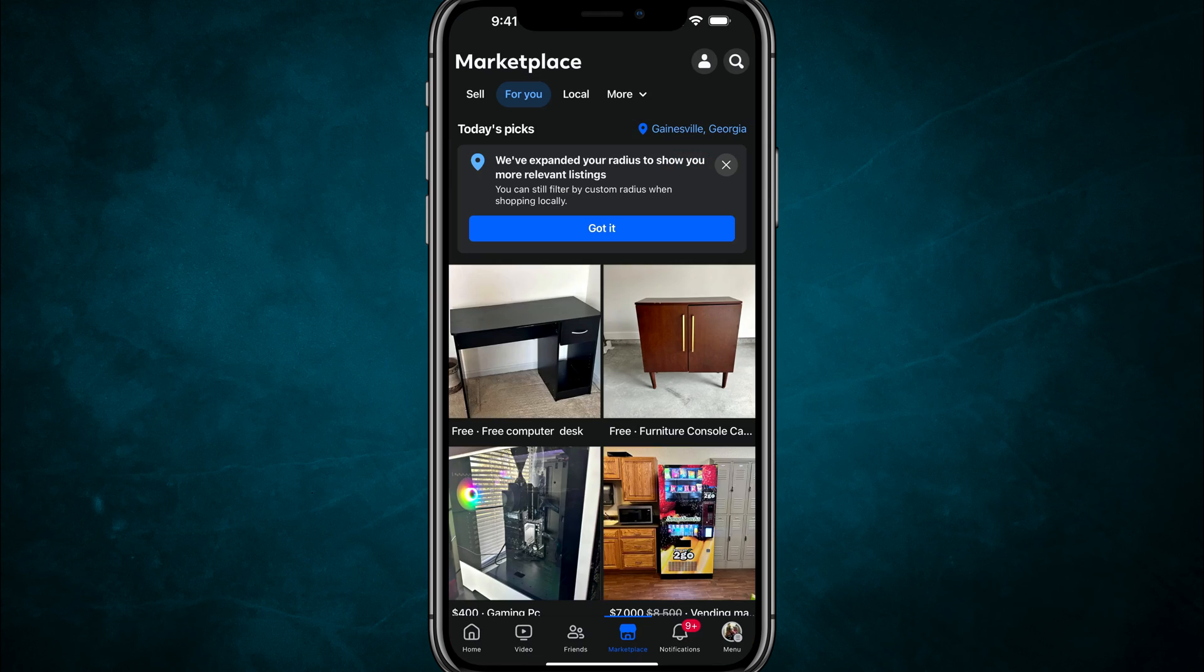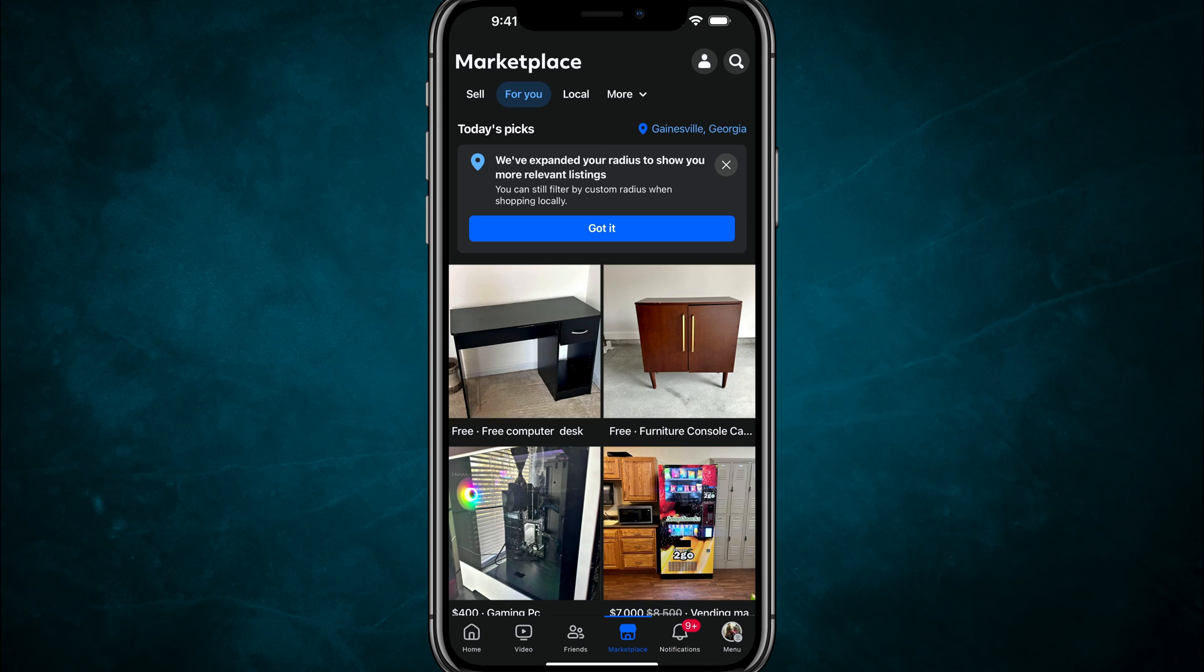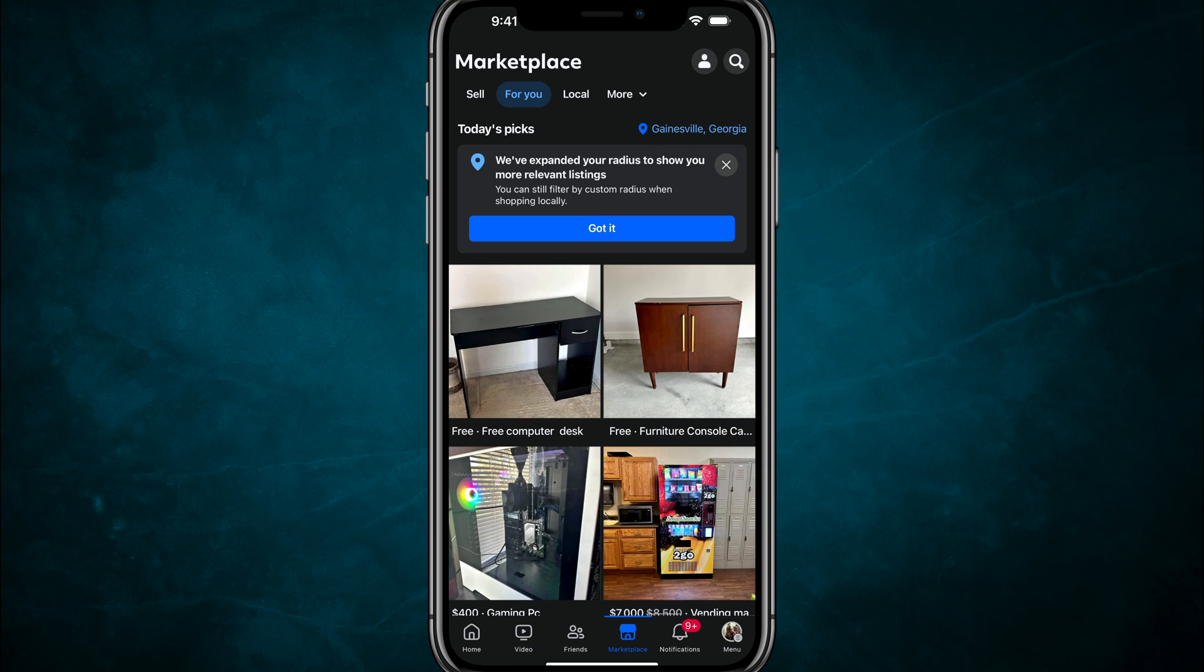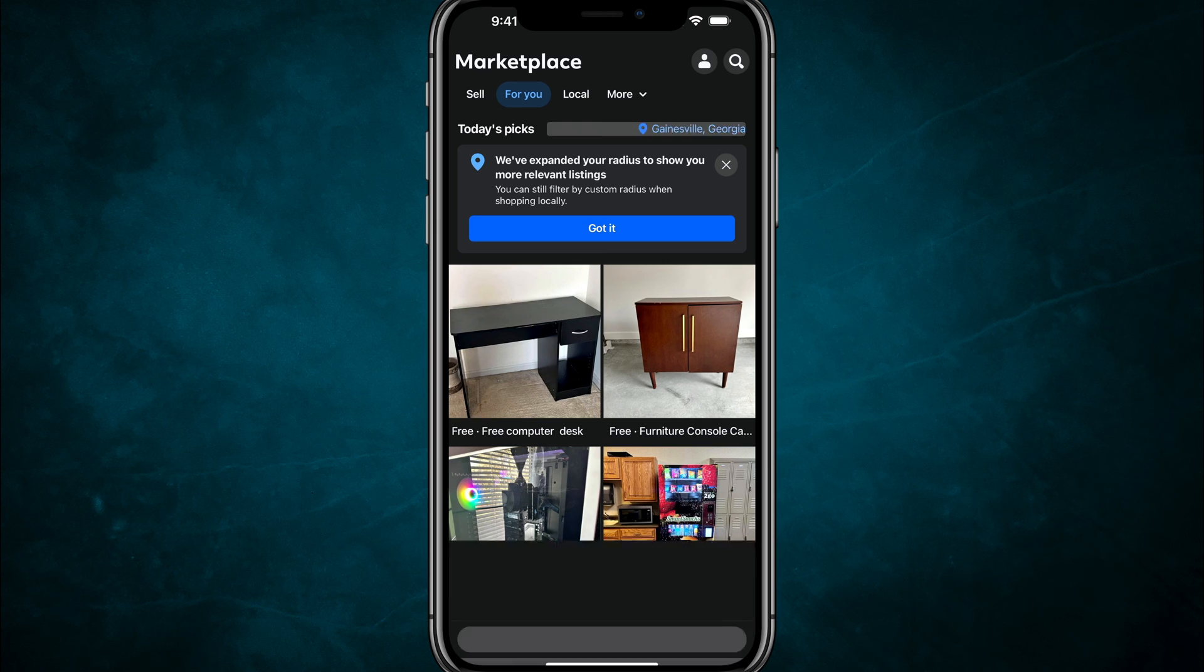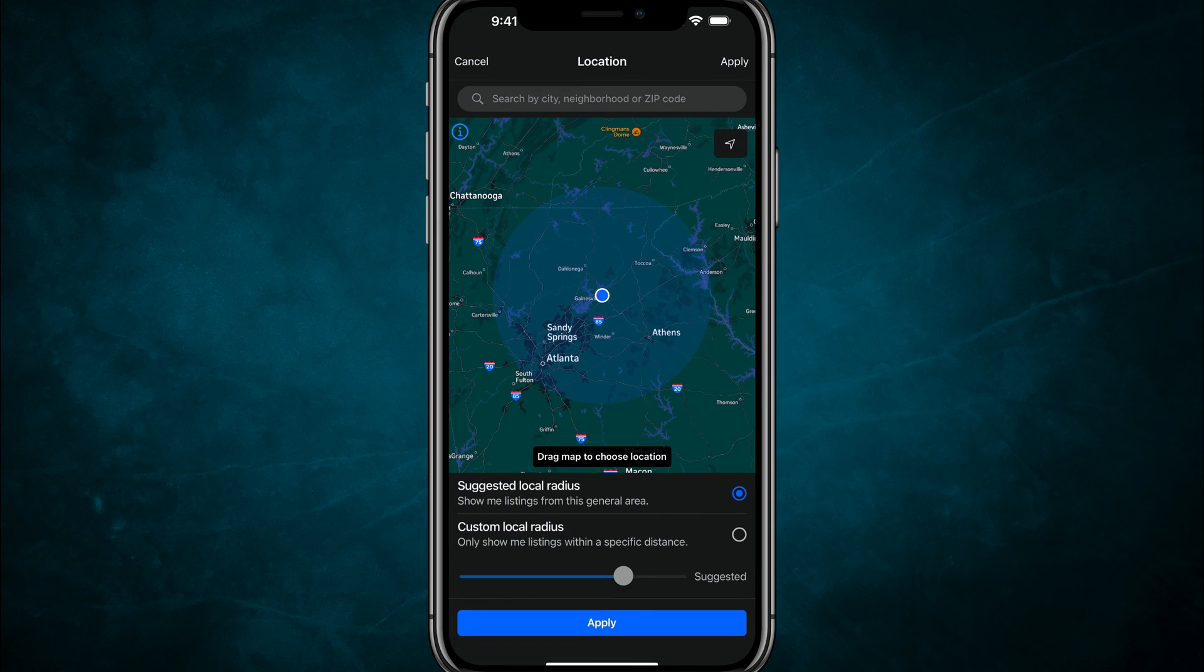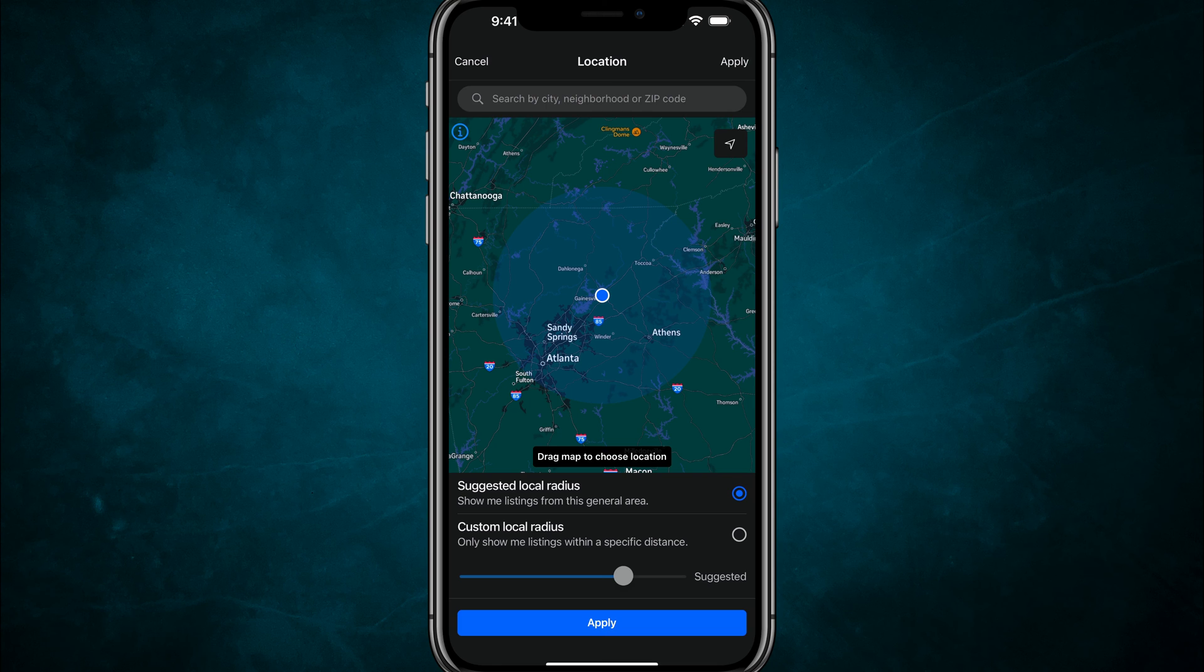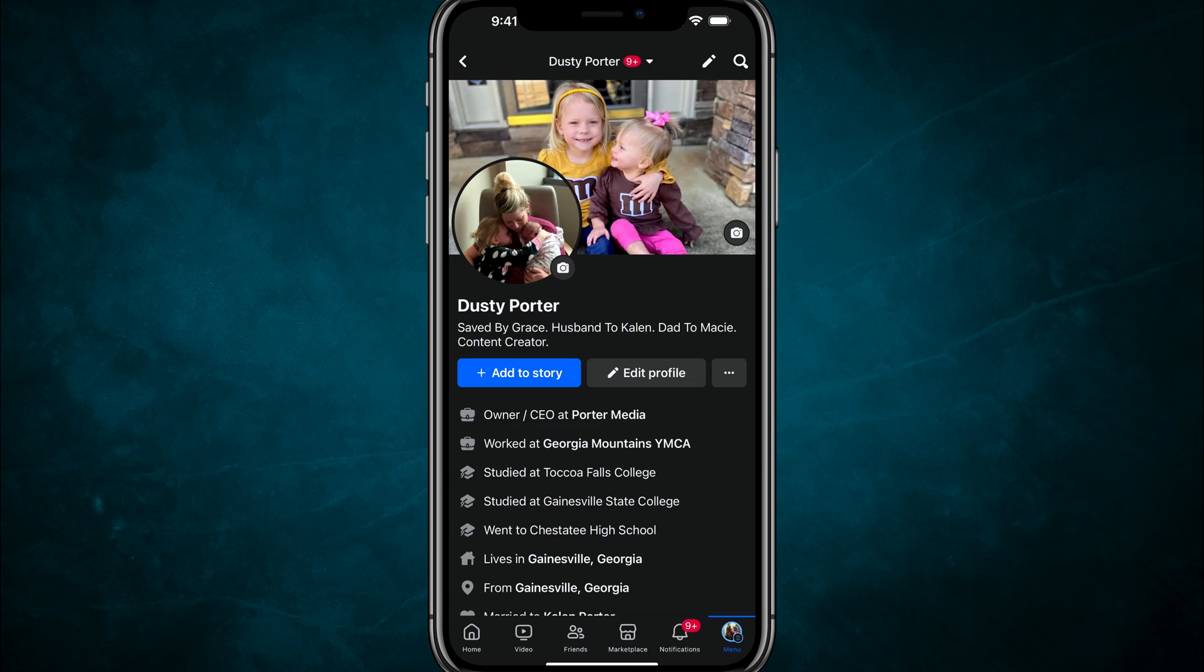Now, if you're having a problem with marketplace and your location being correct, as far as your radius when searching for items and products, if you go to marketplace here and then tap on the location in the upper right-hand corner, so mine's set to Gainesville, Georgia. So now you can see the radius based on the current location I have set.